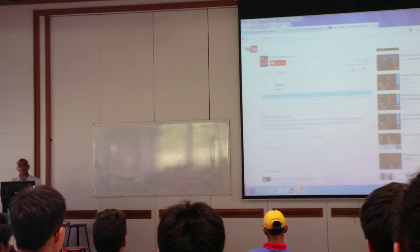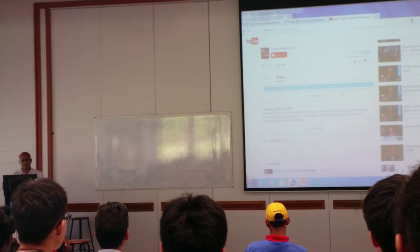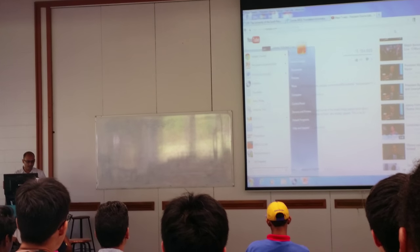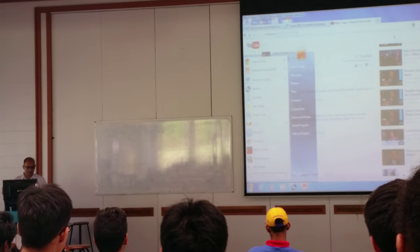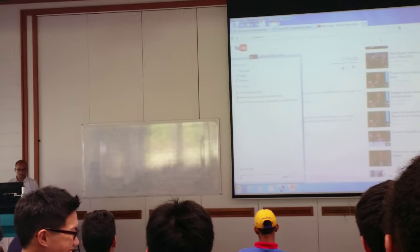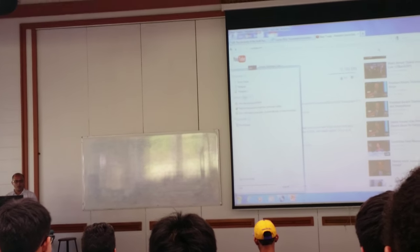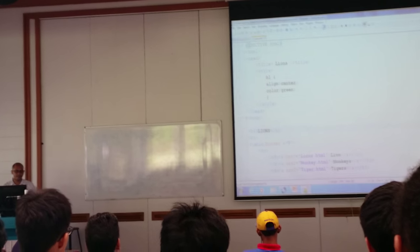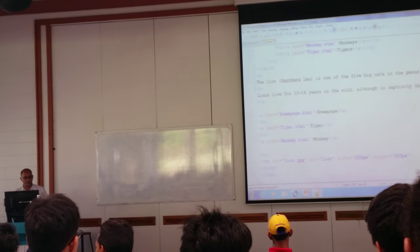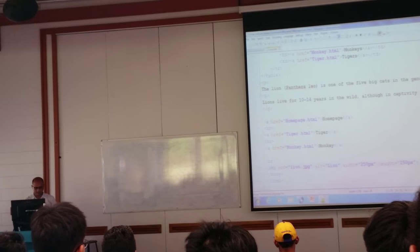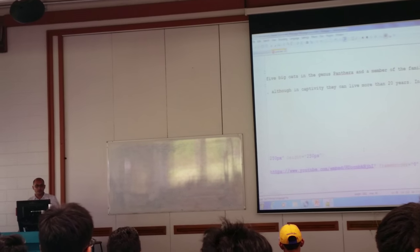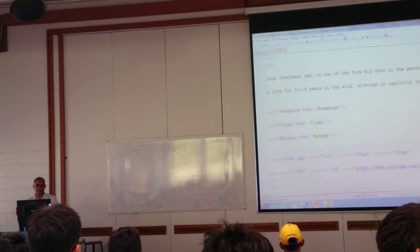And this is the frame that you want. Copy this frame and paste it in your HTML document. Alright, let's paste it now. Hopefully it will work.